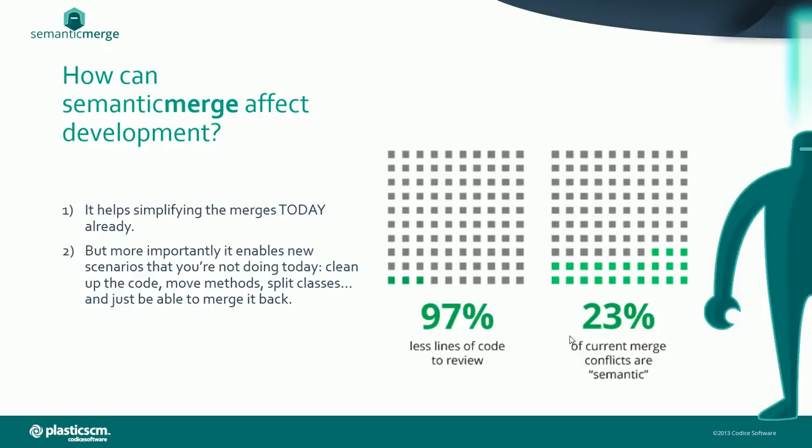Semantic Merge reduces the number of lines to be reviewed during merge by 97%. Currently, 23% of the merges being done on current repositories are considered semantic. The tool helps you with the cases you have today, but will be even more helpful with the kind of cases you handle once you get used to the tool.